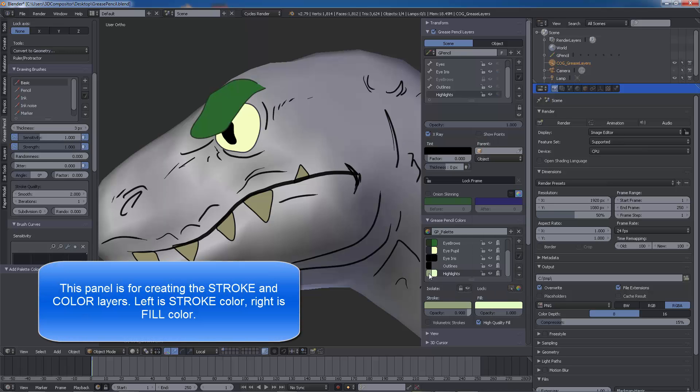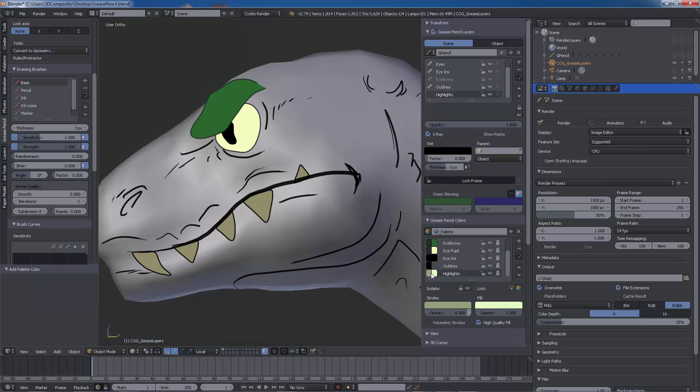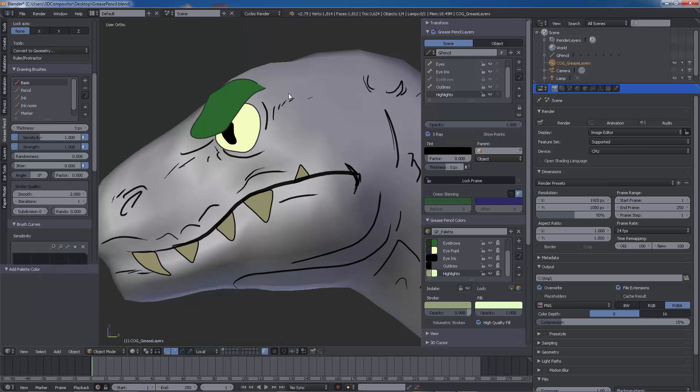Once you get more practice with the shortcuts, grease pencil really is a very artistic way to work in a 3D environment.